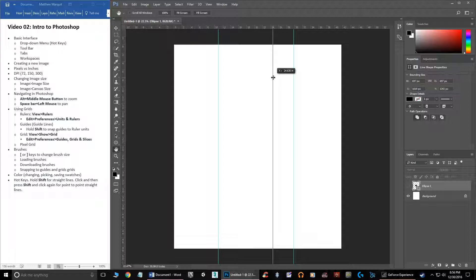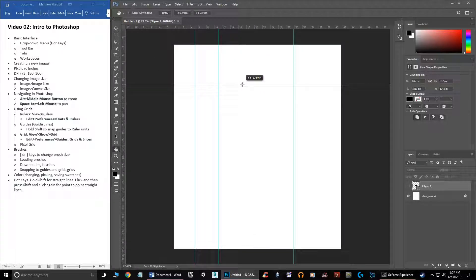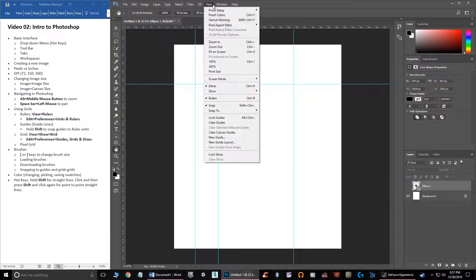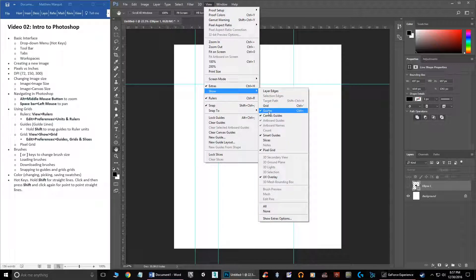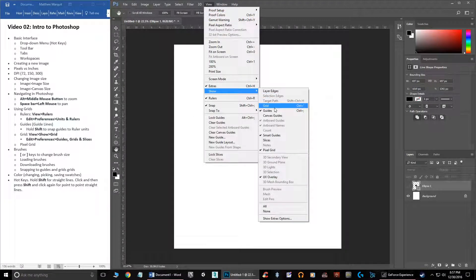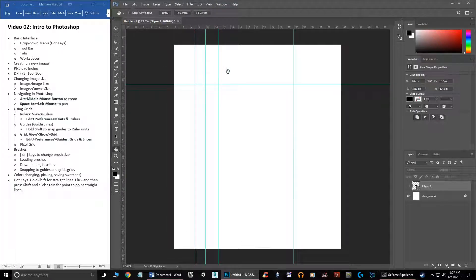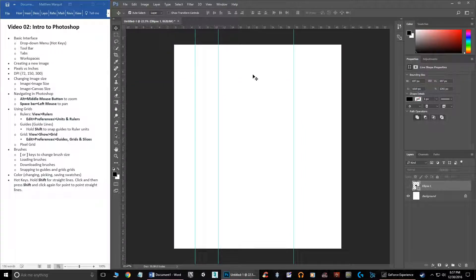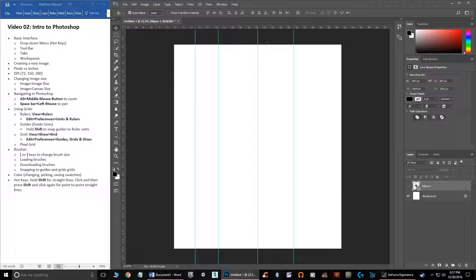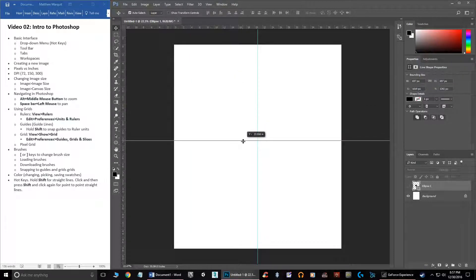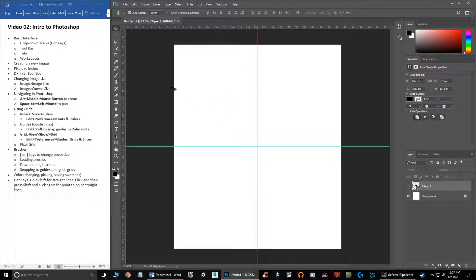If you want to place a guideline in a different direction, hold Alt and it will switch orientation. You can hide guides via View > Show > Guides, or turn them back on the same way. To remove a guide, switch to the Move tool, click the guide, and drag it back into the ruler. You can snap guides to the exact center of the document — you'll see it 'pop' as it snaps to the middle. You can do this in both directions, giving you four equal workspace quadrants.